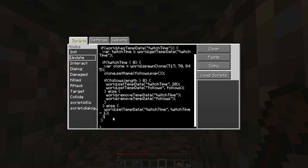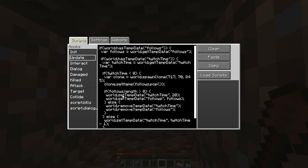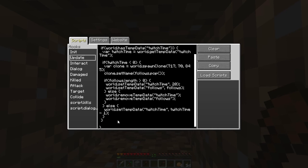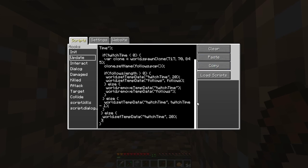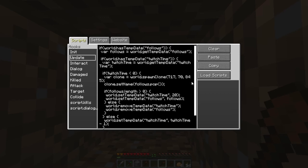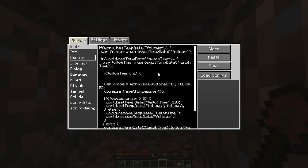If there are no followers left, we remove the temp data twitch_time — that ends the event and everyone stops dancing and celebrating. We also remove the follows object so there are no followers left. If twitch_time hasn't yet reached zero, we decrement it: world.setTempData('twitch_time', twitch_time - 1). That counts down the ticks before the next spawn. And in the else case, if twitch_time hasn't been set but there are new follows, we set twitch_time to 20. Now — I said I was making the clones immune to fire. That's because I want to spawn them via a thunderstrike: world.thunderStrike(71, 77, 84). They're getting spawned through lightning.